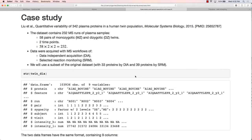In this case study, we investigate the variability of plasma proteins in twin populations. The dataset contains 232 plasma samples profiled by mass spec: 58 pairs of twins, 116 subjects in total, whose plasma samples were acquired during two visit times each. Data were acquired by DIA and SRM. For this case study, we will use a subset — 32 proteins by DIA and 39 by SRM.